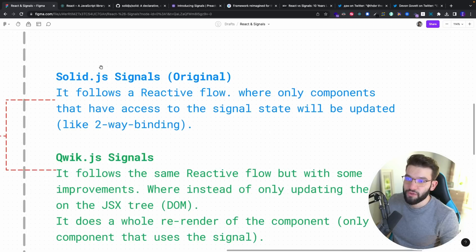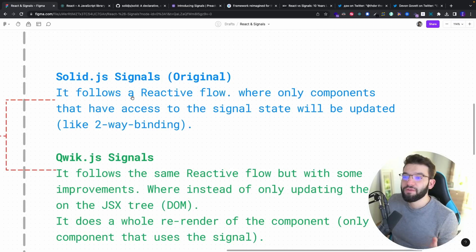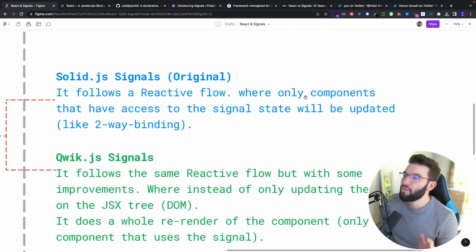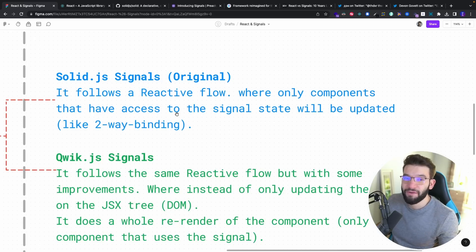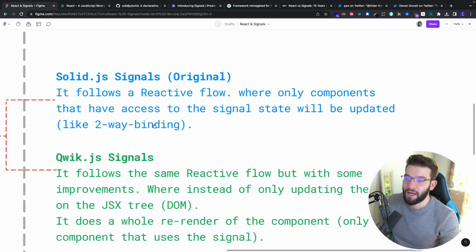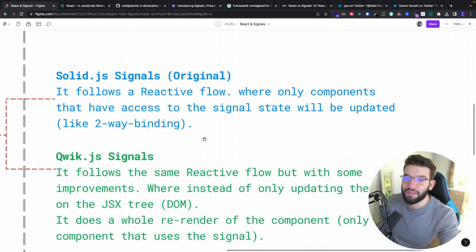I have two implementations to go through: Solid.js and Qwik.js Signals. For Solid.js — the original implementation — it follows a reactive flow, where only components that have access to the Signal state will be updated. So if you have a huge component tree, only the components that actually use the signal will be updated. Other components won't be updated, even if the state is held in the top parent. This is more like a subscription-based, two-way data binding.